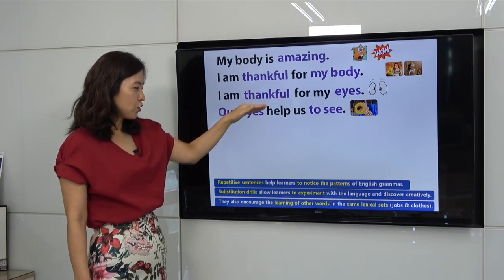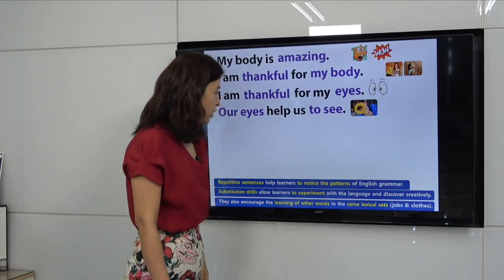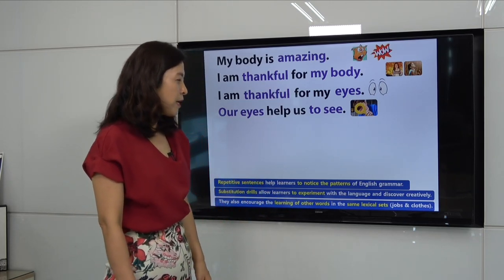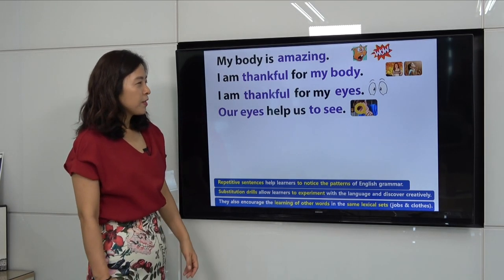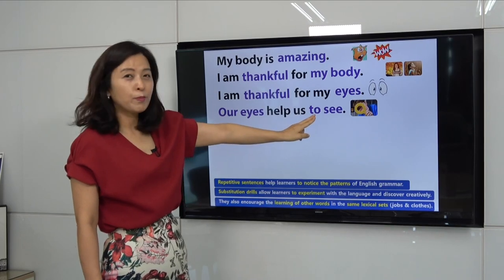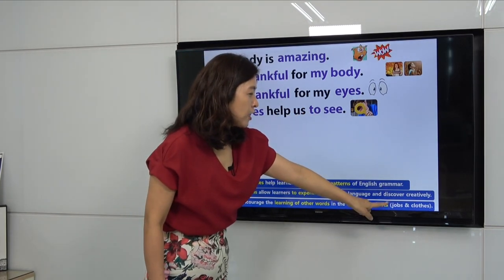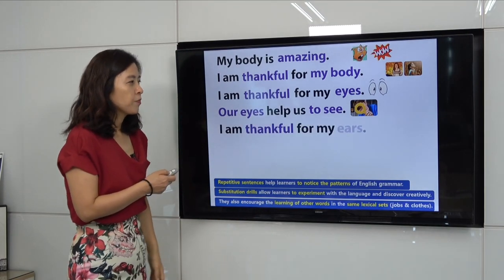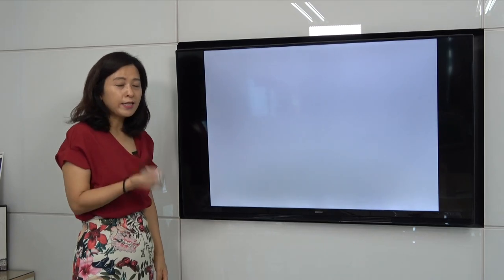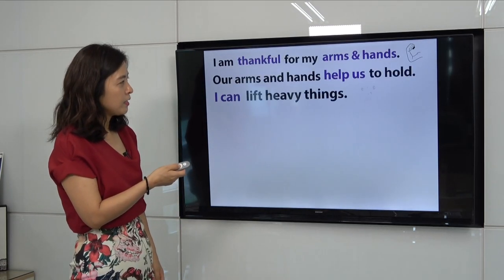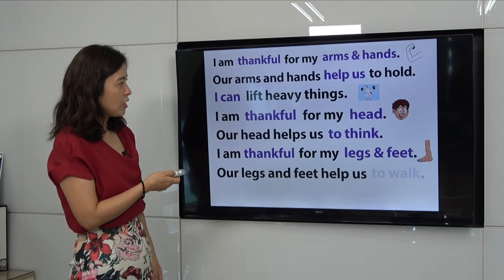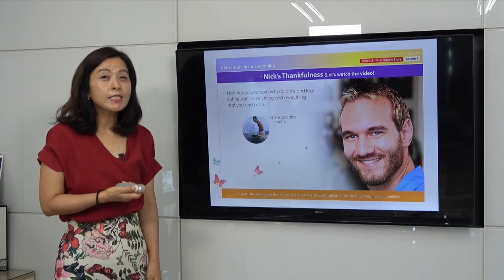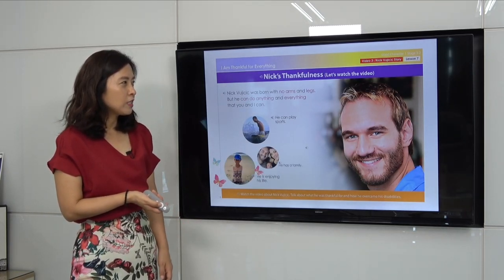Substitution drill theory says repetitive sentences help learners notice the patterns of English grammar — not teaching grammar directly, but they learn it through practice. It also allows learners to experiment with the language and discover creatively. It encourages learning other words in the same lexical set — like changing 'my body' to other related words in the same category, such as job, clothes, or body part. There is also a worksheet for this. And I'm going to show you the story of a really amazing guy — Nick Vujicic.